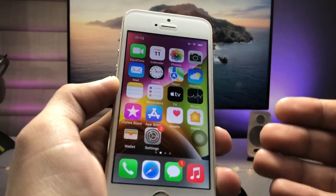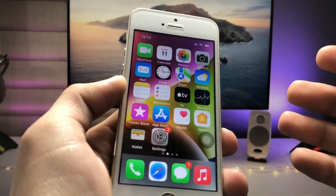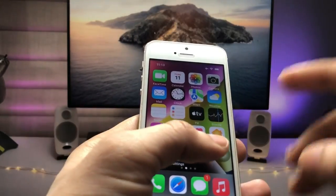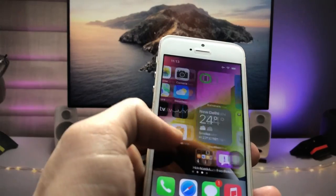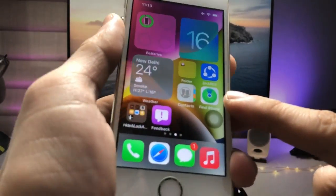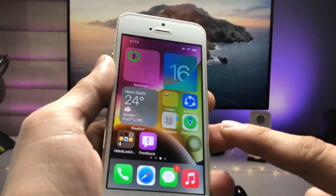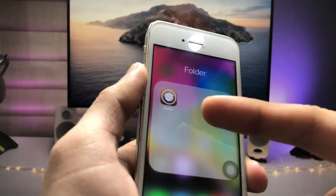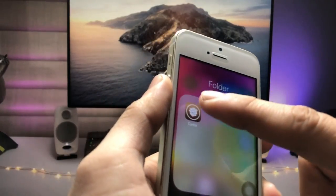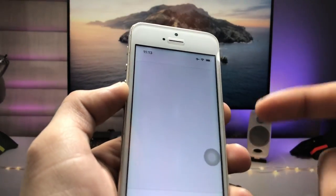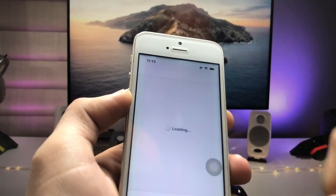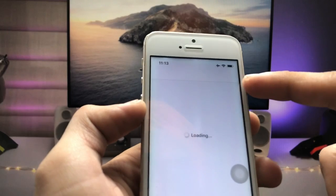Make sure you follow the complete steps so you can easily install this. In this method we just need to jailbreak the iPhone. After jailbreaking, go and install the Cydia app, then launch the application.